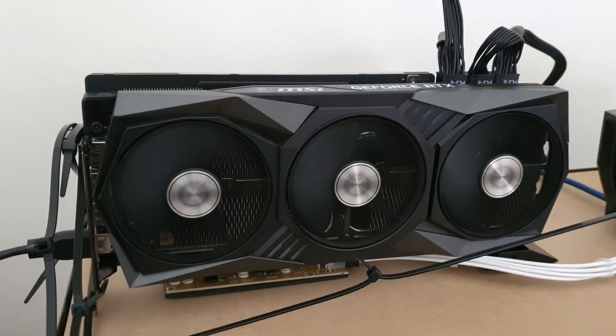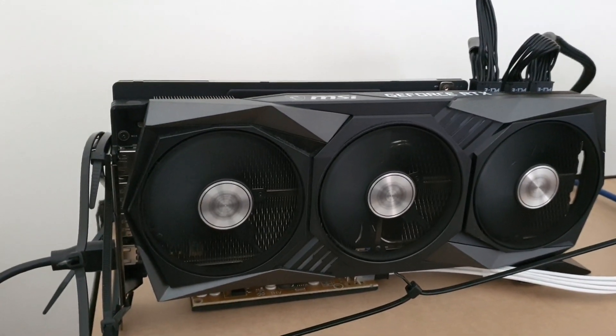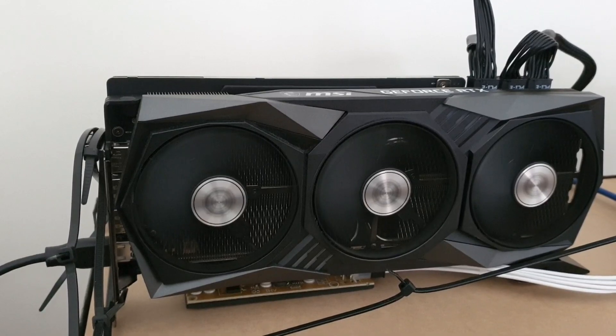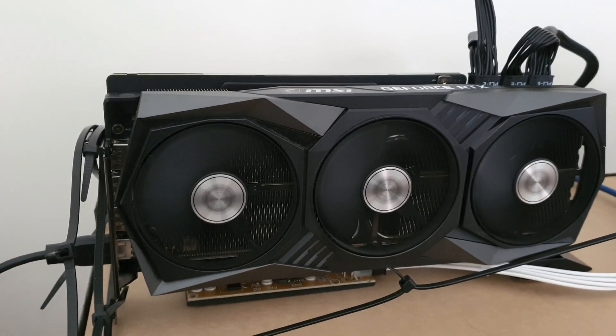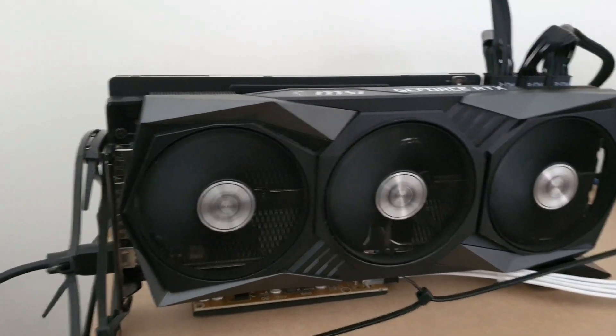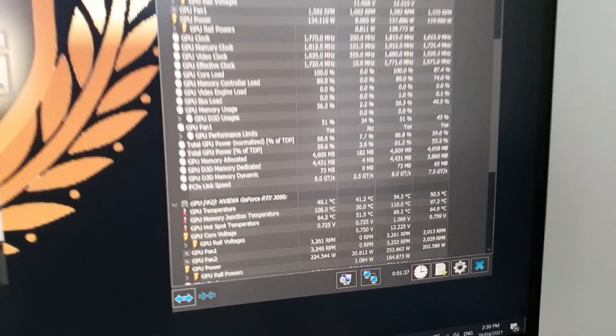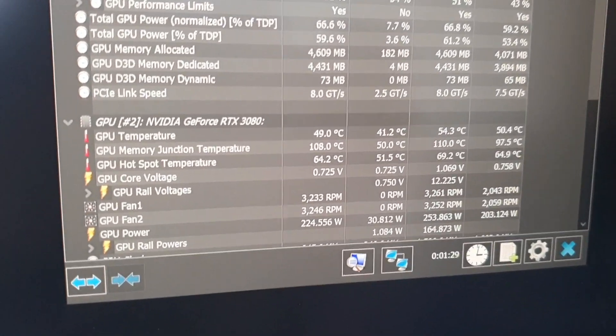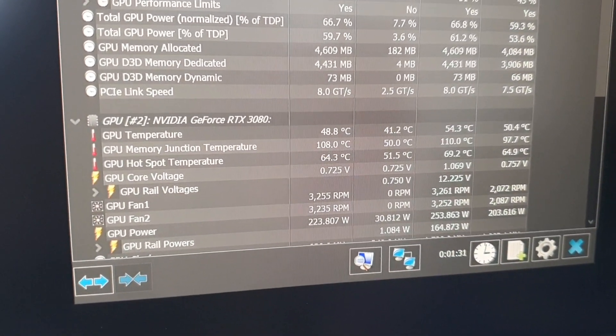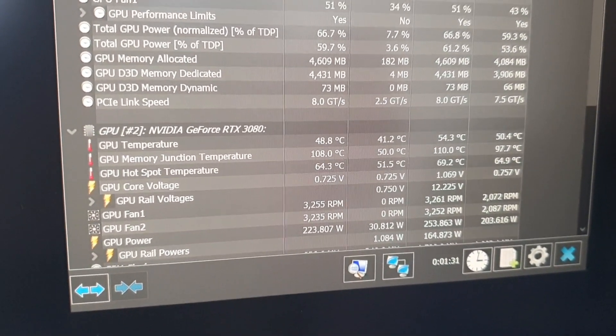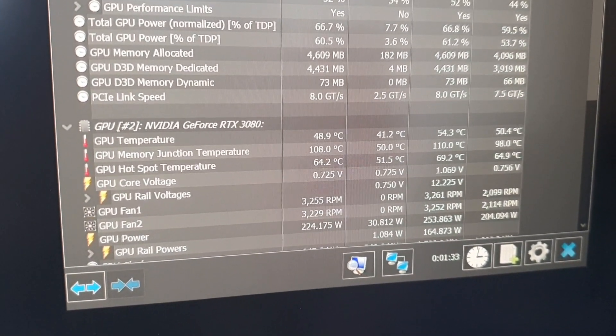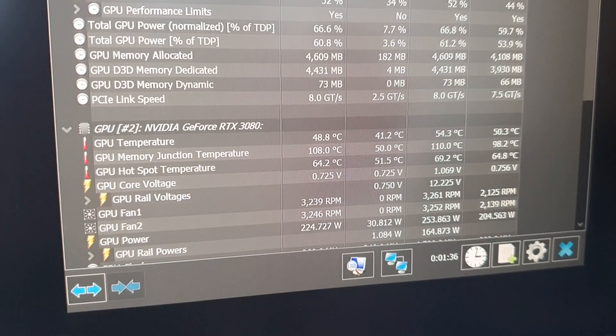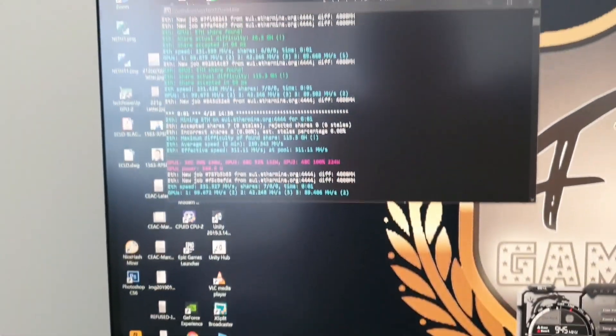Here's the MSI Gaming X Trio 3080 and we're hitting 108 to 110 memory junction temperature, currently at 89 megahash.